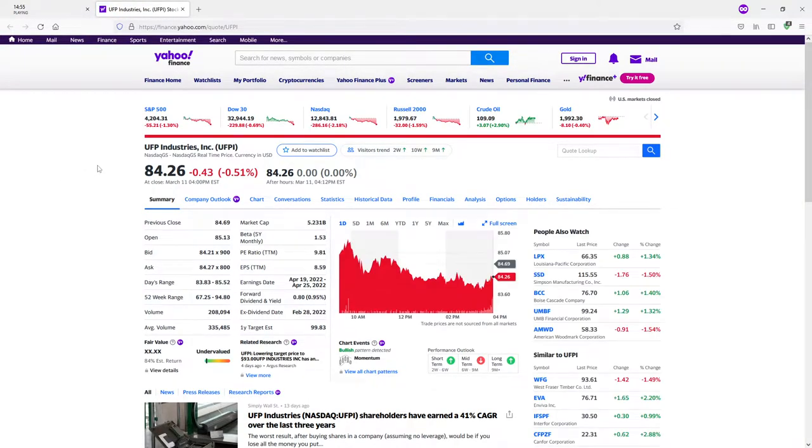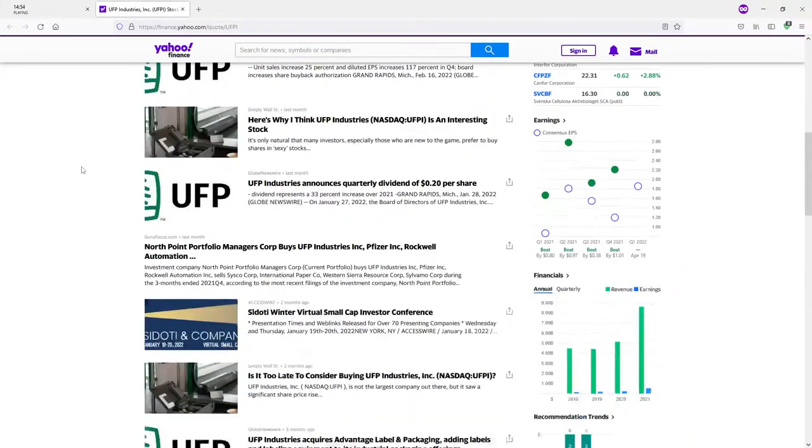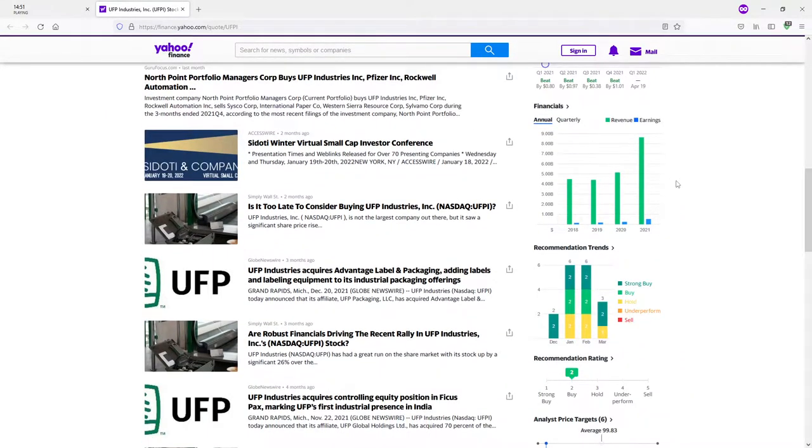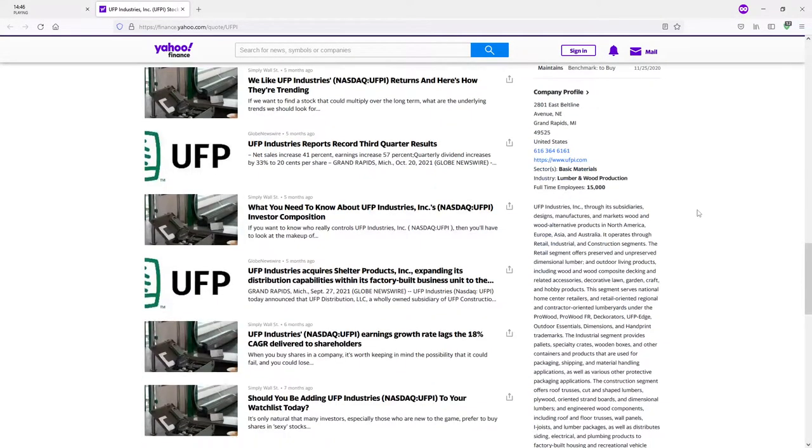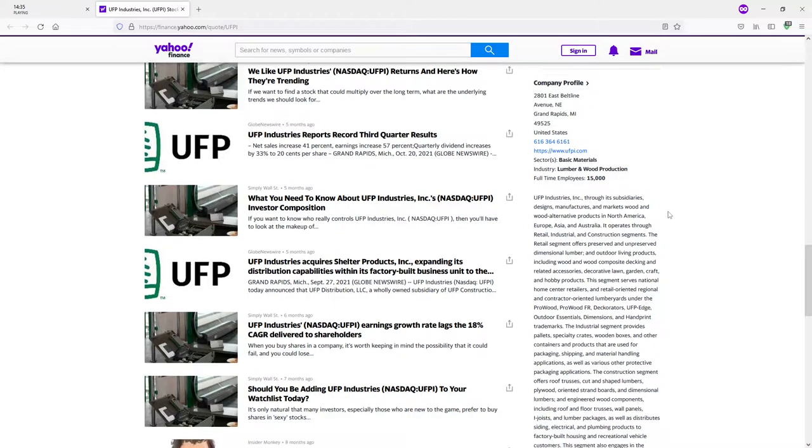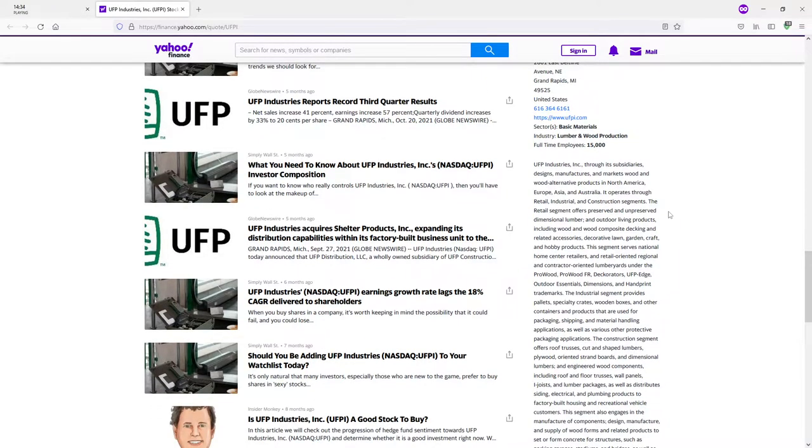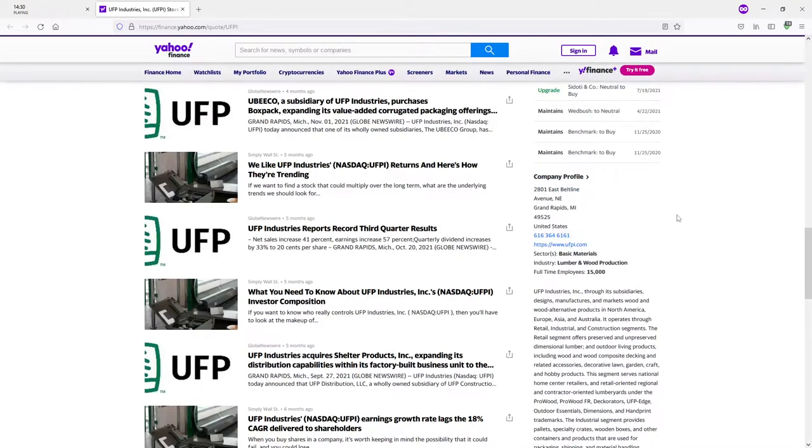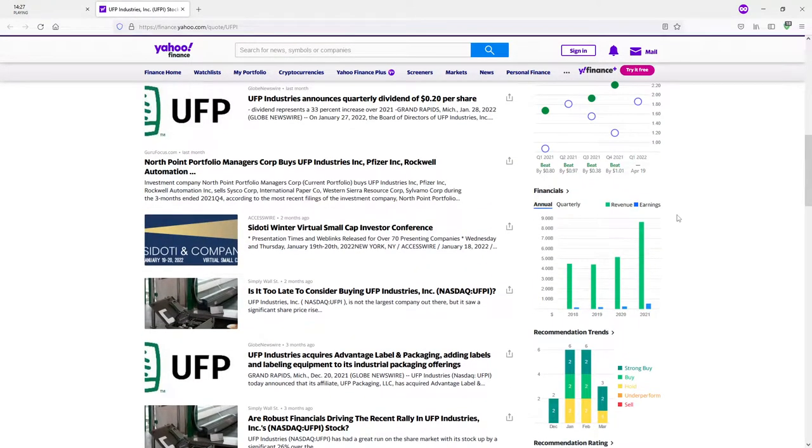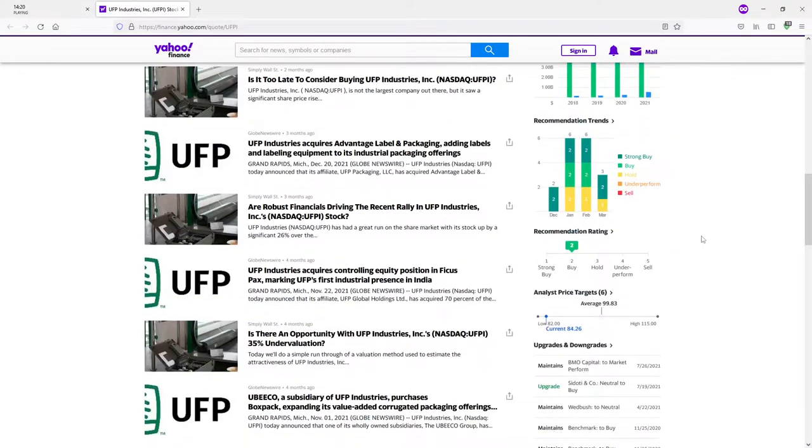UFP Industries. What do we got here? Whatever it is had a nice bump up in 2021. I wonder what that was about. Is this digital retail, perhaps? No. A subsidiary designs and manufactures wood and wood alternative products in North America, Europe, Asia, Australia. Retail, industrial, construction. I would be interested in seeing an explanation as to why it would be doing so well in 2021, but I would like to see some of the reports to get a solid idea.